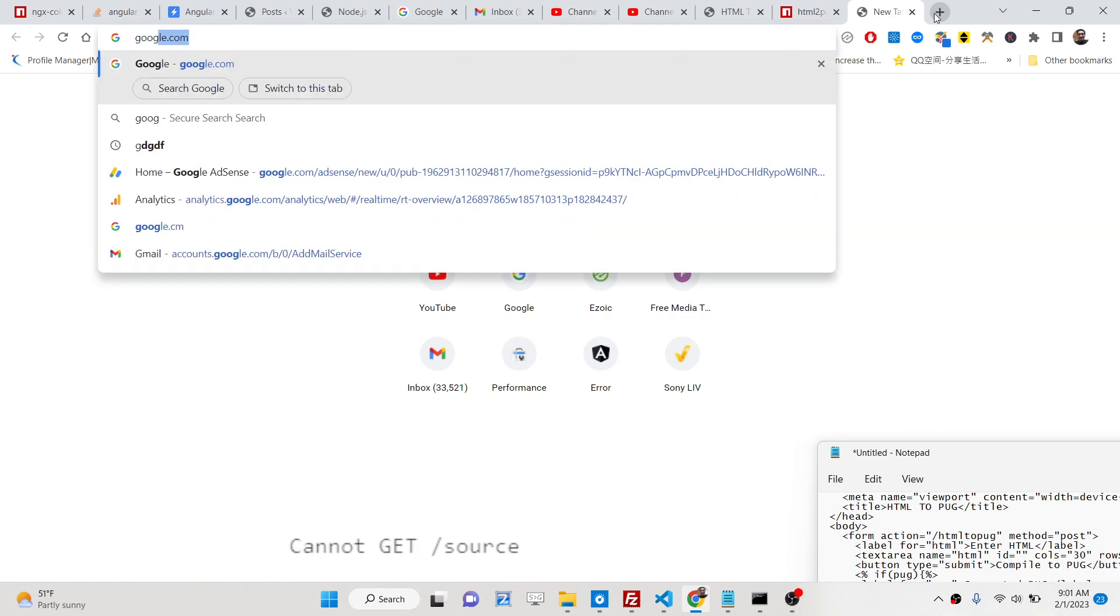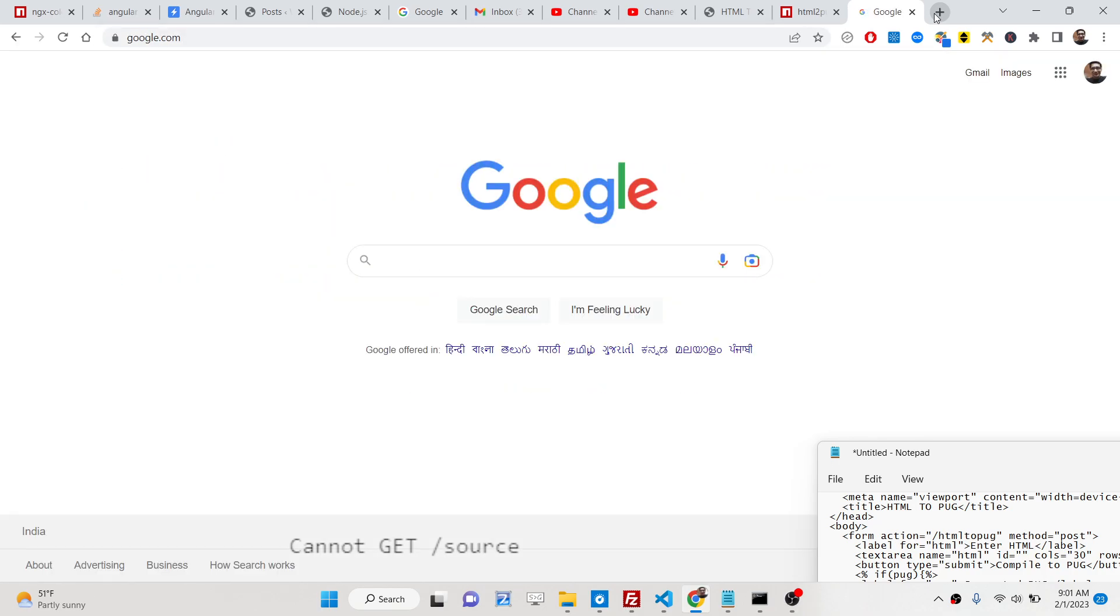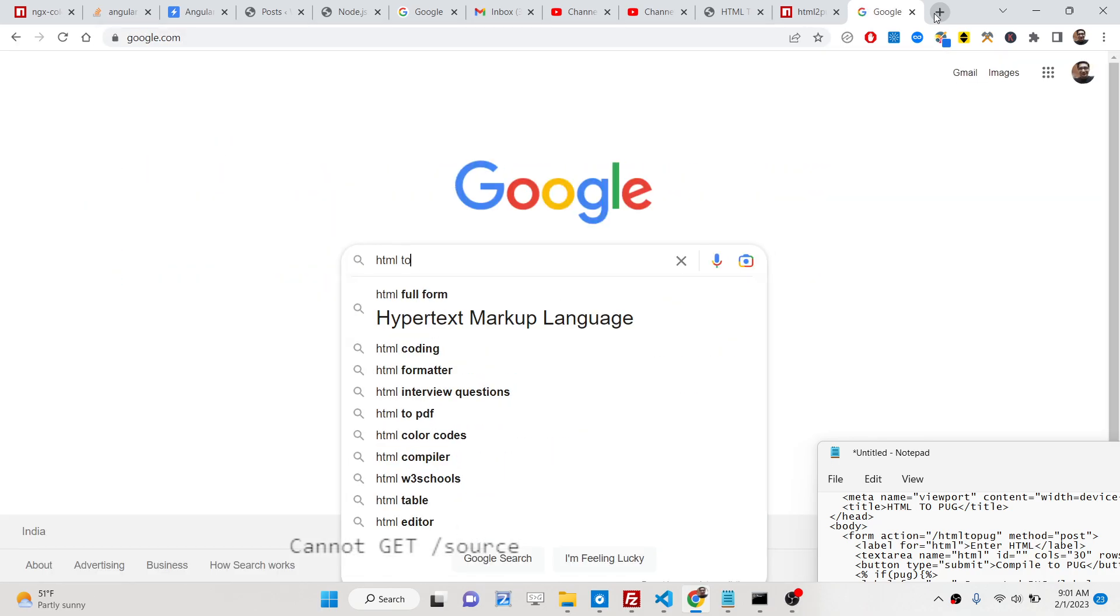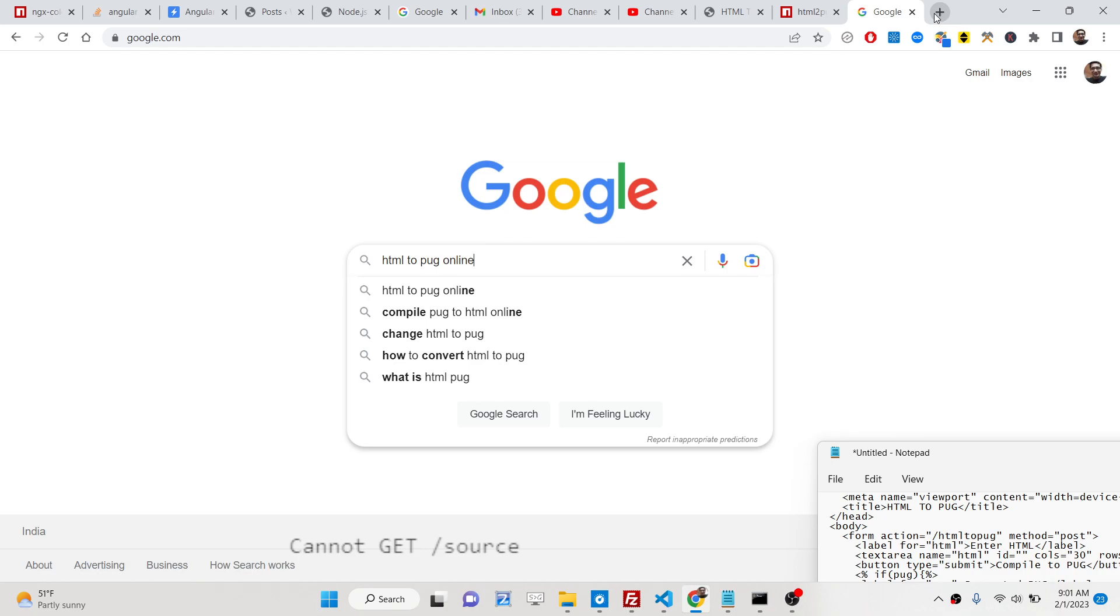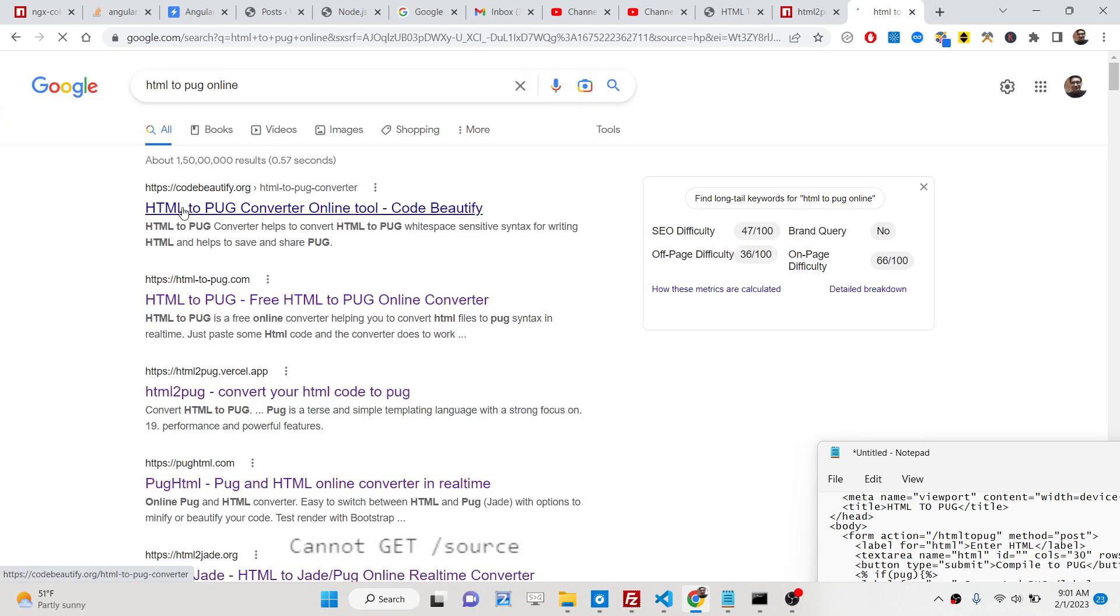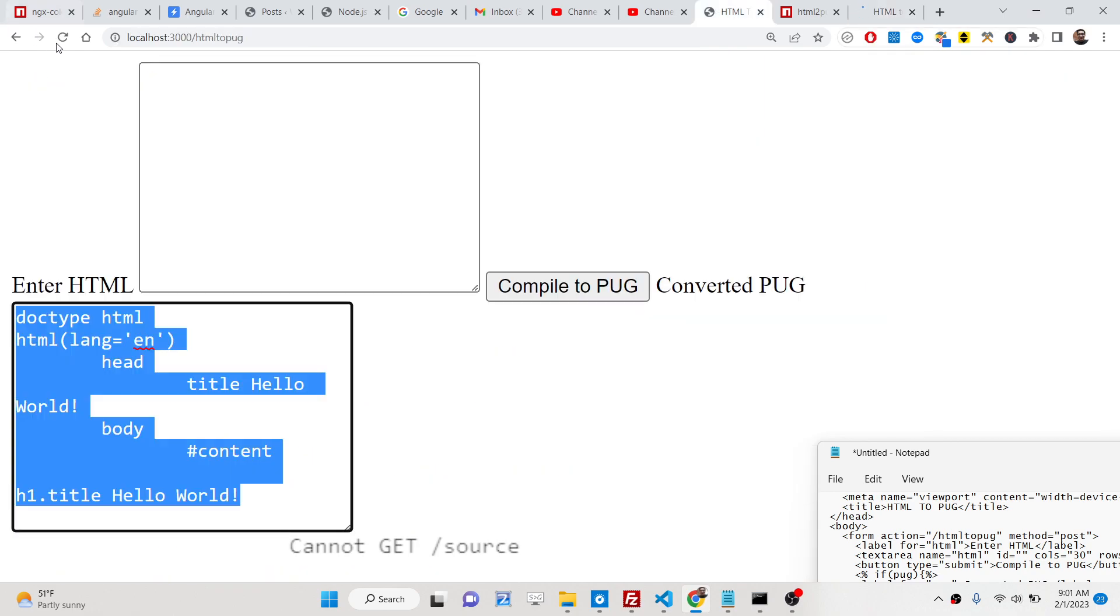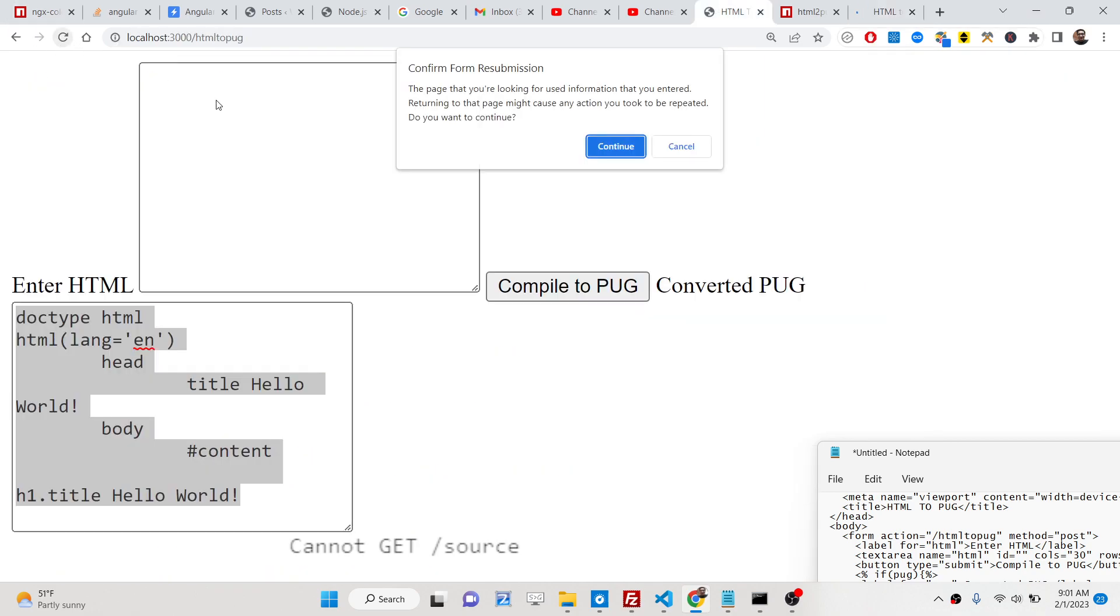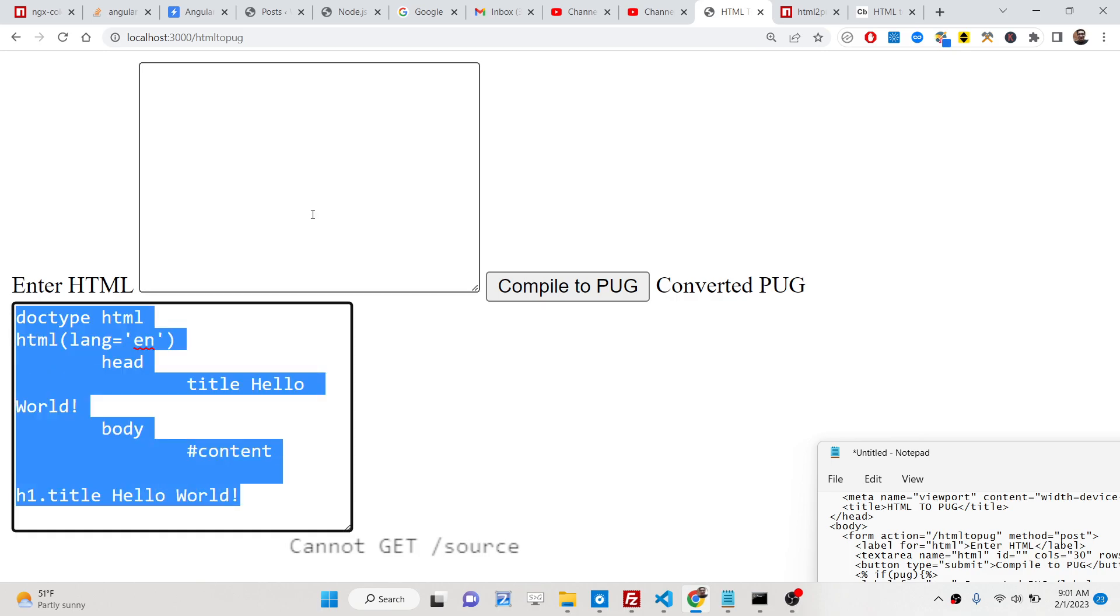You have seen many converters out there which does the same thing if you type html2pug online. There are various converters which also do the same thing. We will be designing this tool in Node.js and Express. So let's start the tutorial.